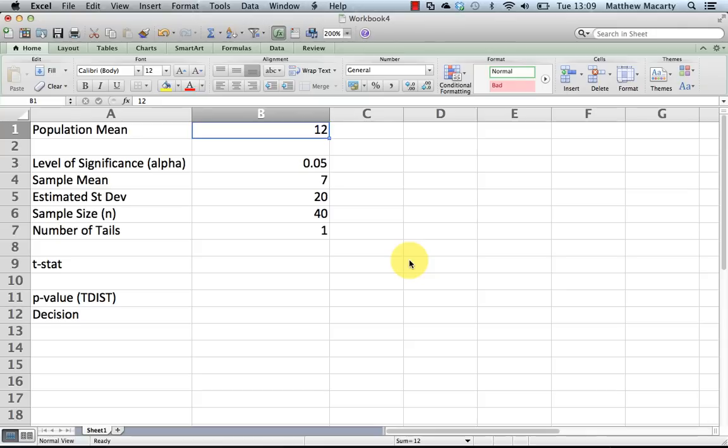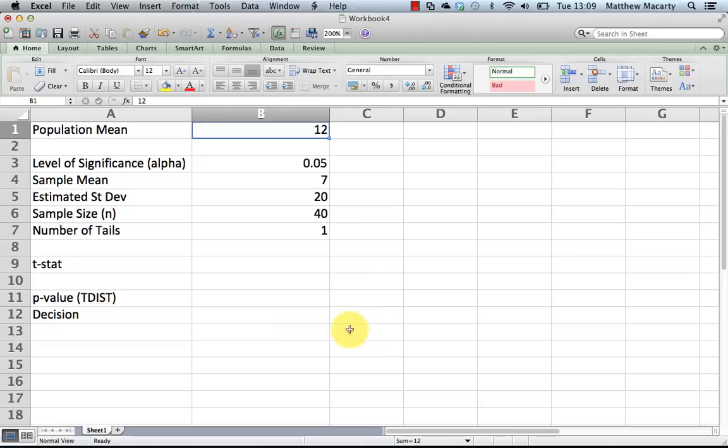Generally when you test a hypothesis under a t-test, you will compare some calculated t to a critical value and decide whether or not to reject the null. With the TDIST function, we're going to use the p-value, so we're not going to actually need a critical value to do this.